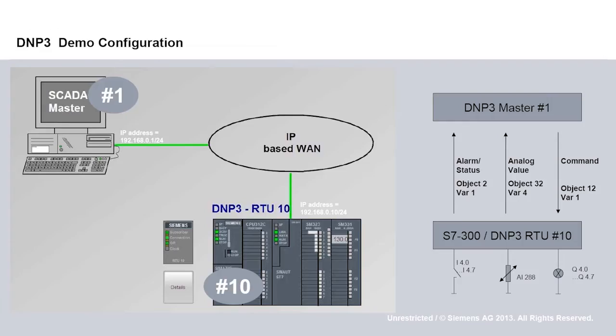Finally, a command is received from the master and output to the RTU directly to the digital output. This command is a binary output Object 12.